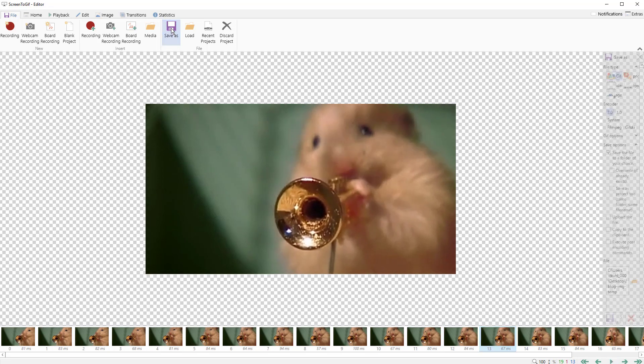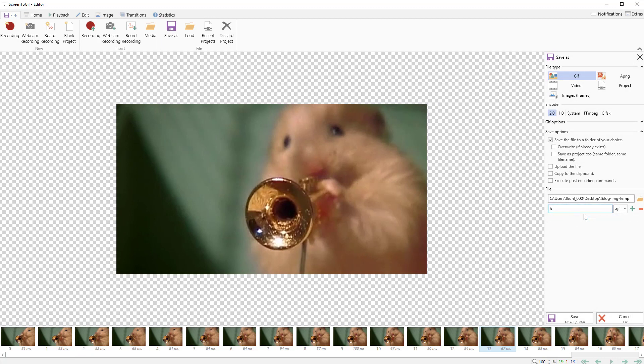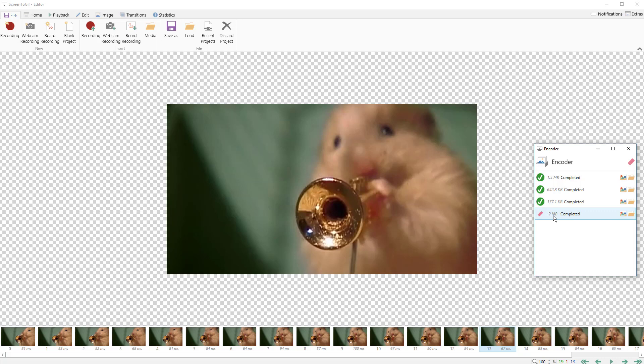I'm going to hit save as and we're going to call this hamster. I think I already have one so I'm going to overwrite that. I'll hit save and let's see how big this file is. It looks like it's about 2 megabytes.